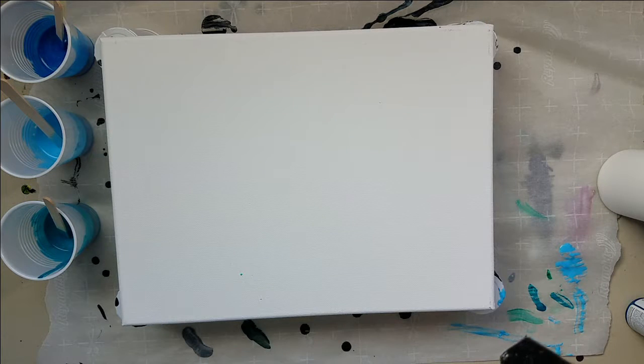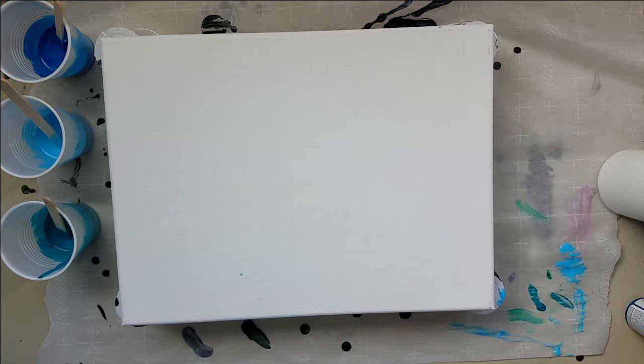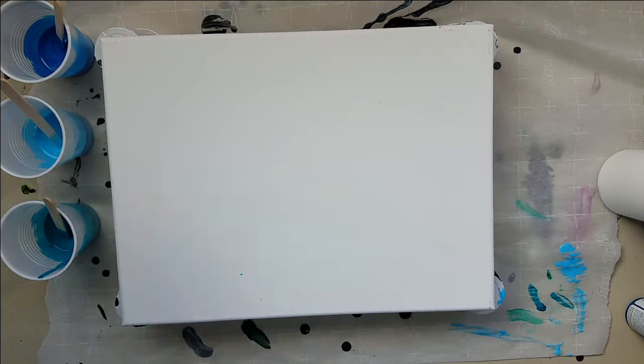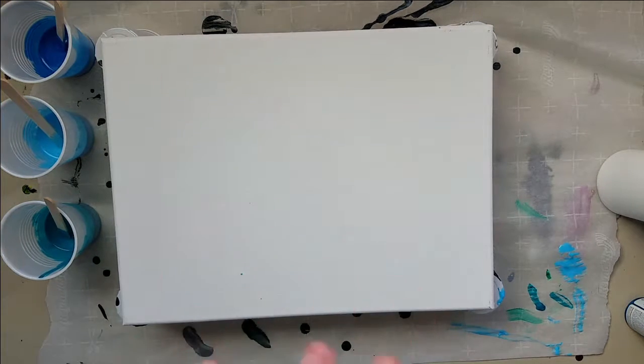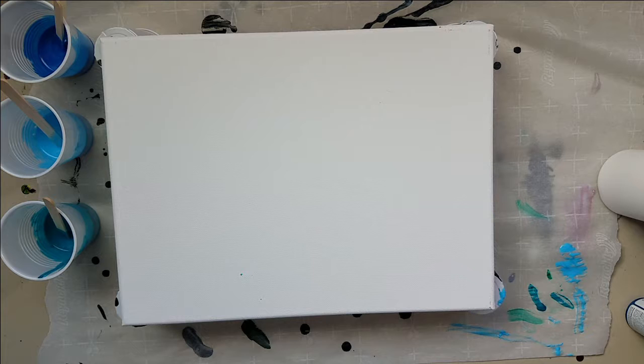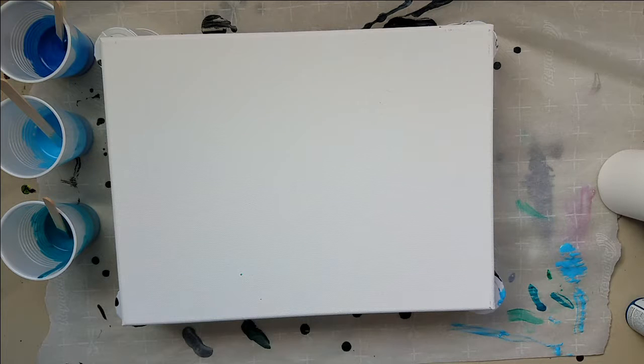Hey guys, and welcome to another video. Before I get started on the actual painting, I wanted to show something to you.